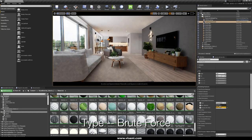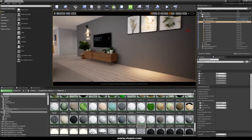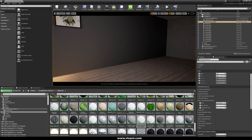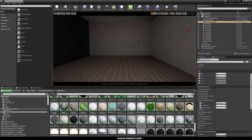Now we are going to try the Brute Force type — this is a more quality ray tracing global illumination type. And as you can see, now it's going slower, but we have really more quality. Let's try putting it to 64, but you need to be careful because this may crash your computer. So this is going to be the setting for checking and exporting our project.